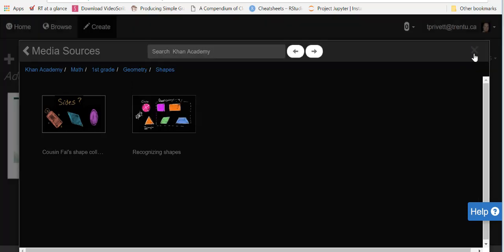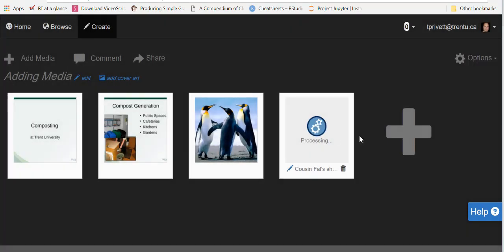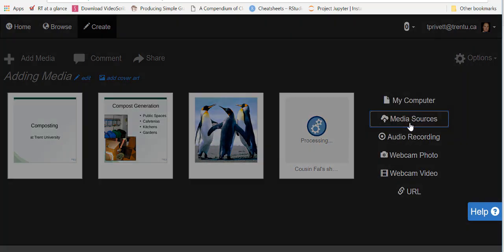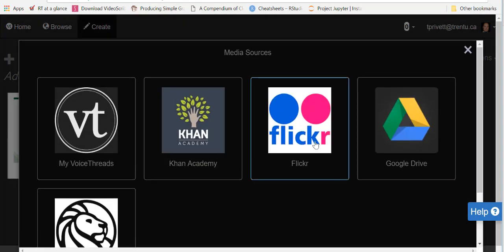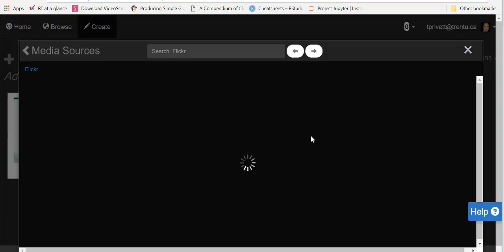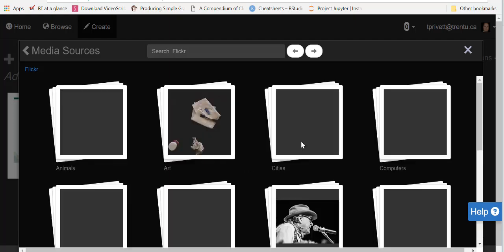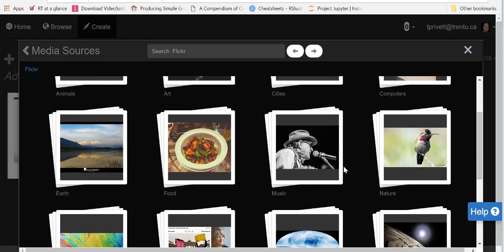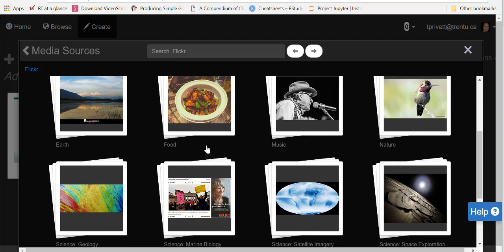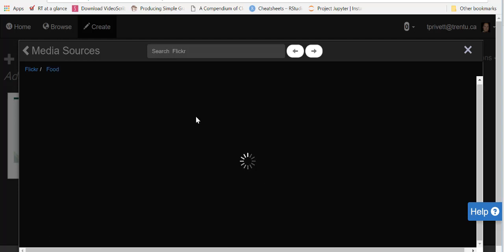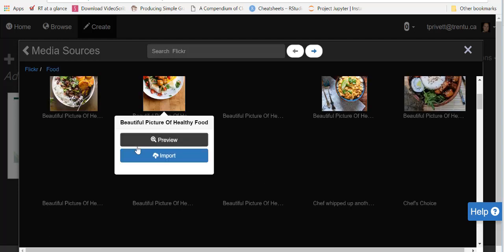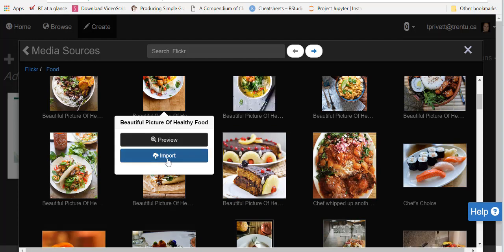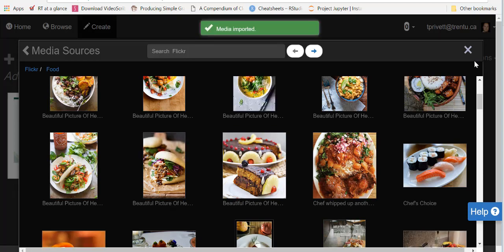The next one we're going to add from media sources is just a Flickr photo that will bring up all the different types of photos that you can add from Flickr: animals, nature, food. We'll go with food, and then out of here, yes, beautiful picture of healthy food. We will import that. You get a green imported sign when it's been put in there and you can see it there.